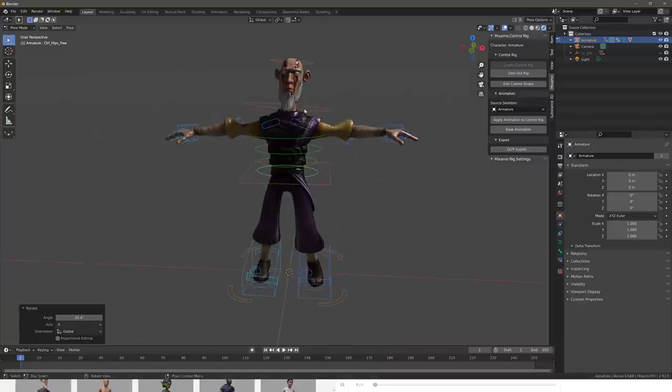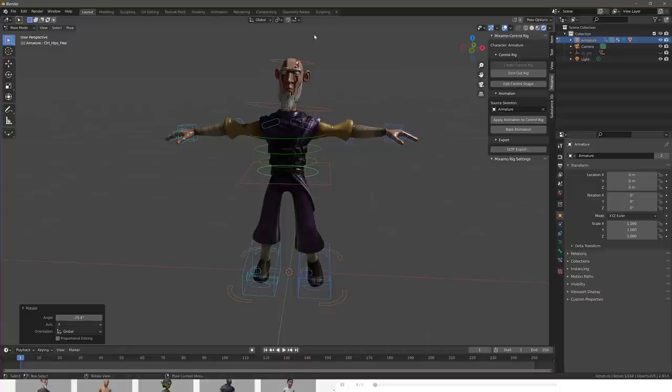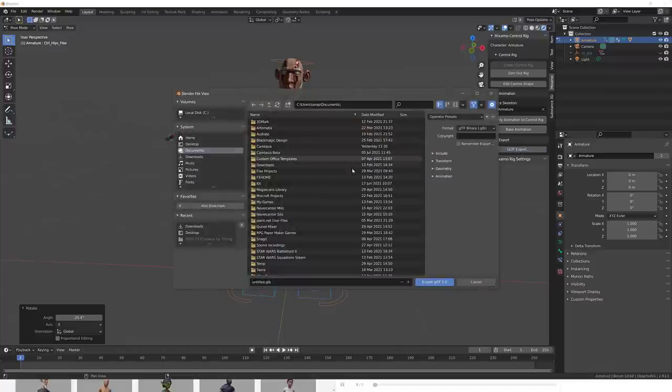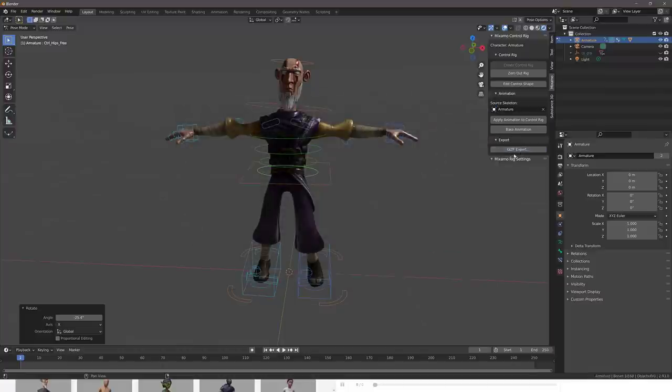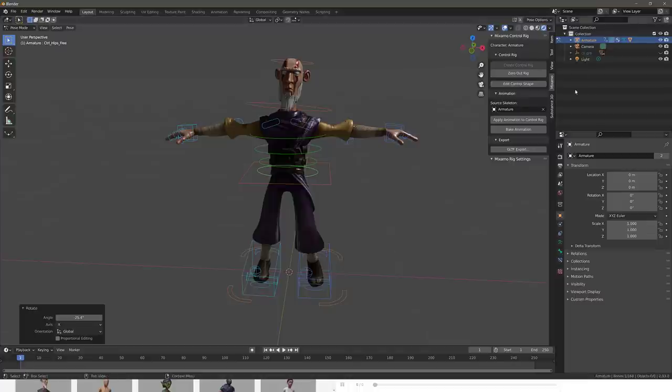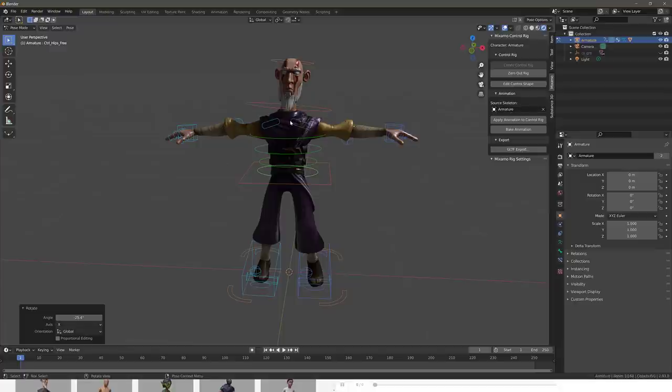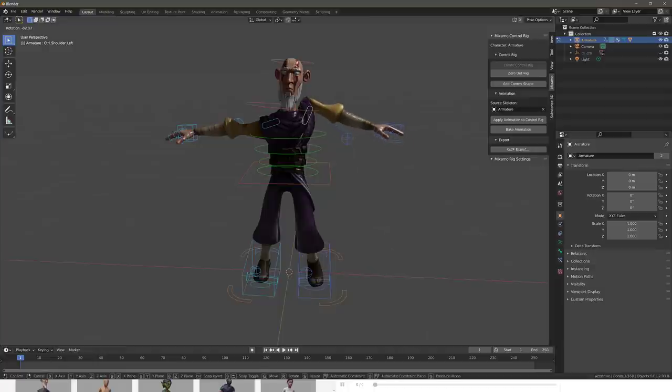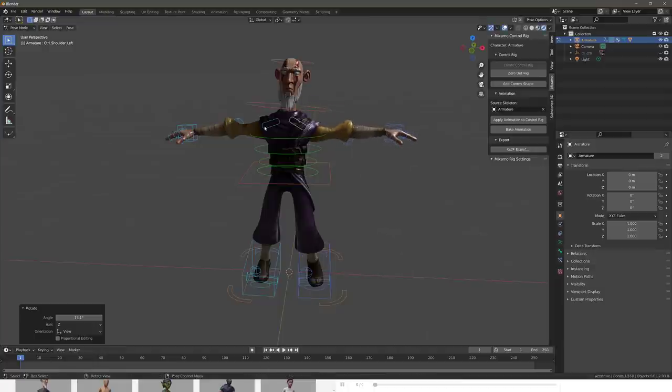Basically, it takes any control rig from Mixamo and turns it into this very game-ready control rig over here. You've got a couple of other options here. You can apply animations to the control rig or bake out the animations. And there's even a GLTF exporter. I'm not really 100% certain why that is there. But that's it. That's how simple this one is. Basically, you take in a rig in Mixamo format, you pick it in the animations in the skeleton source here, and then it creates this very usable control rig ready for animation.